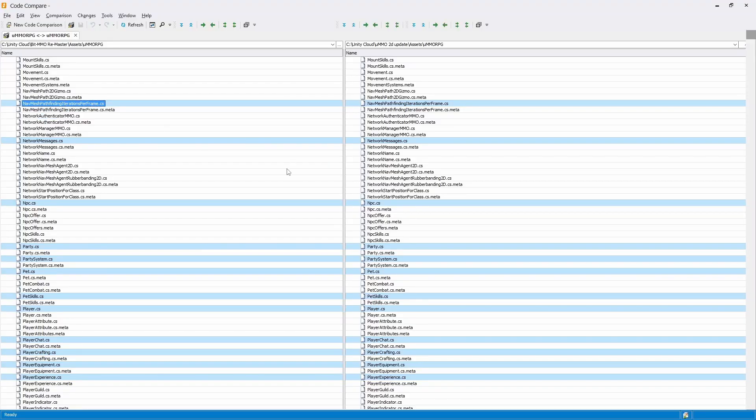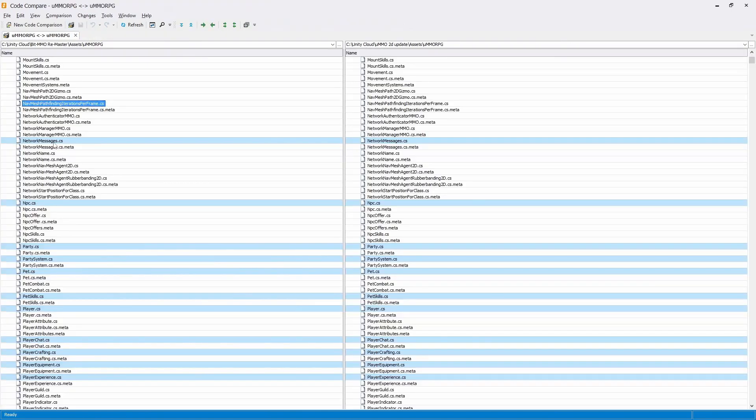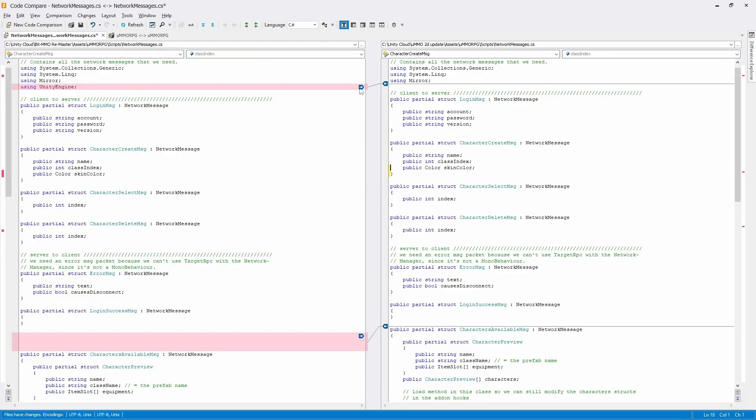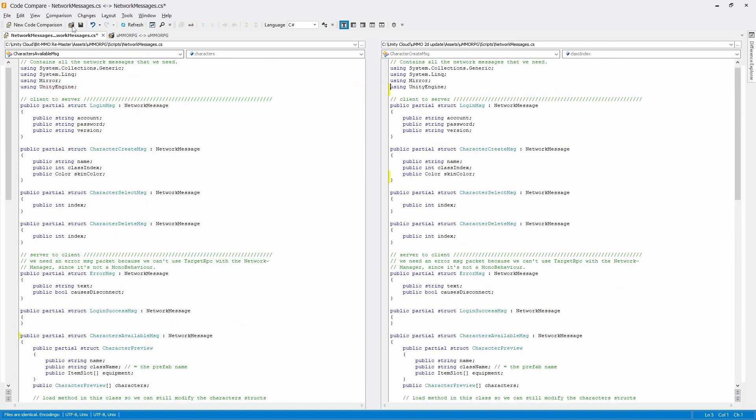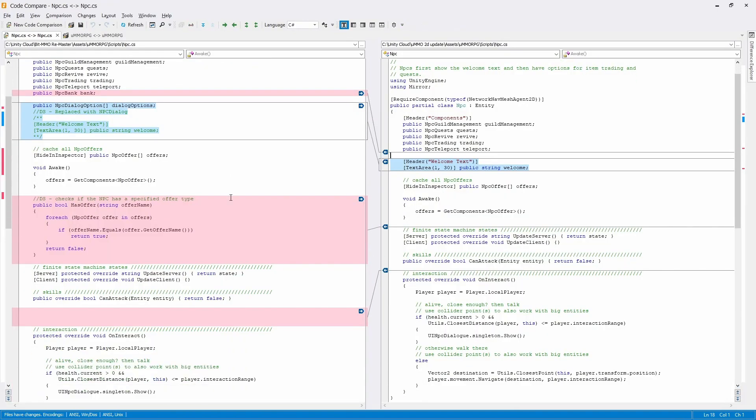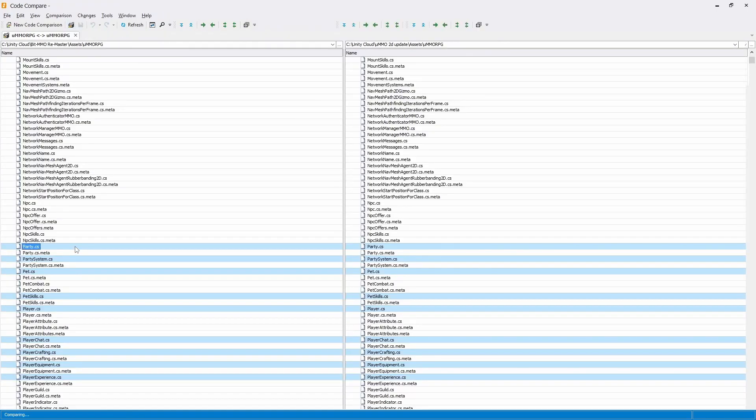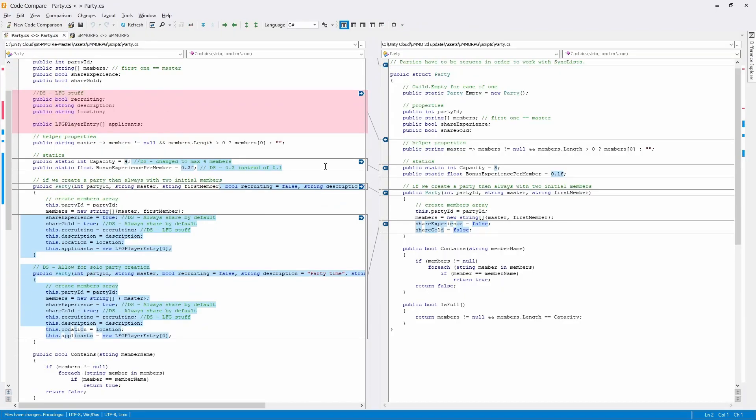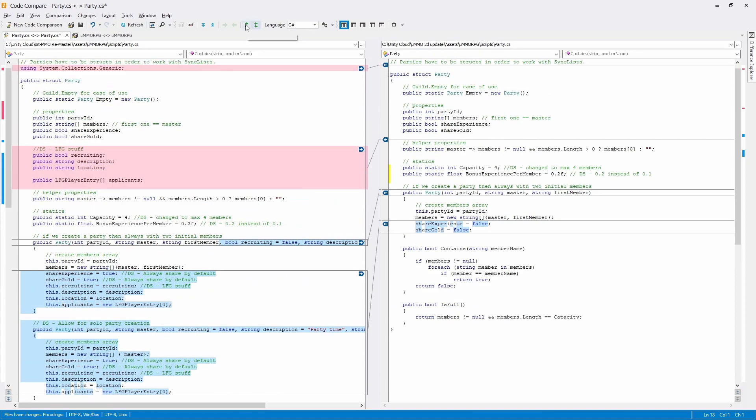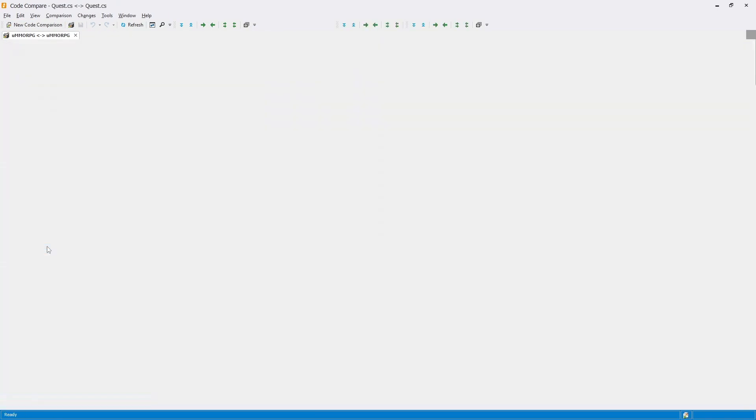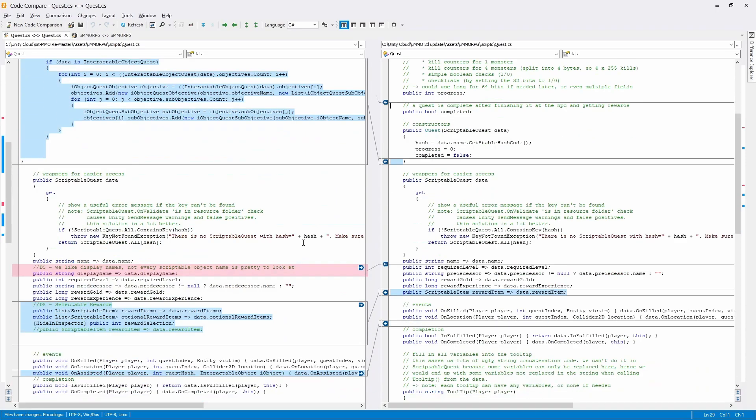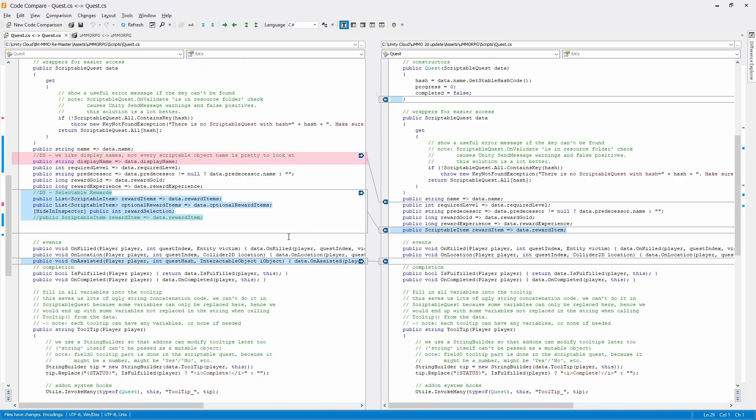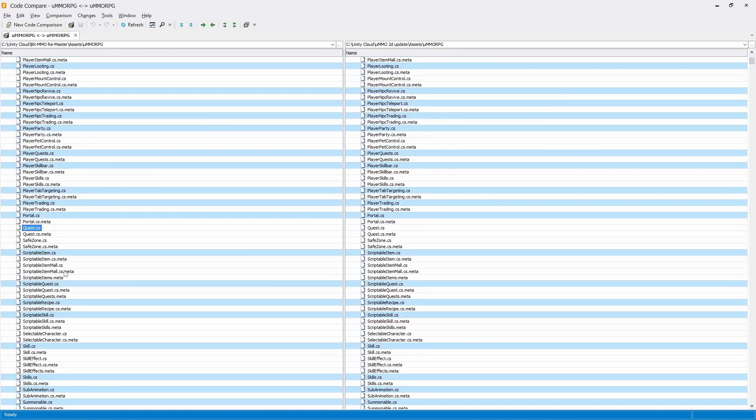I then take a free piece of software called Code Compare made by devart.com and what this does is I can take my current project and the updated project and put them side by side and this program intelligently compares each individual method or line of code and will then highlight differences between the two.